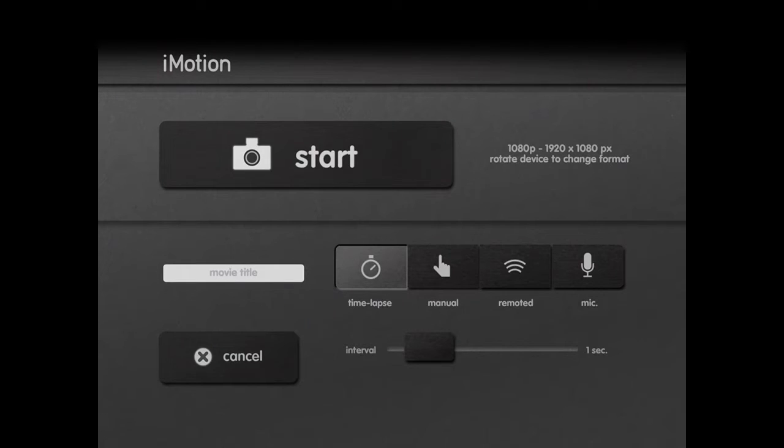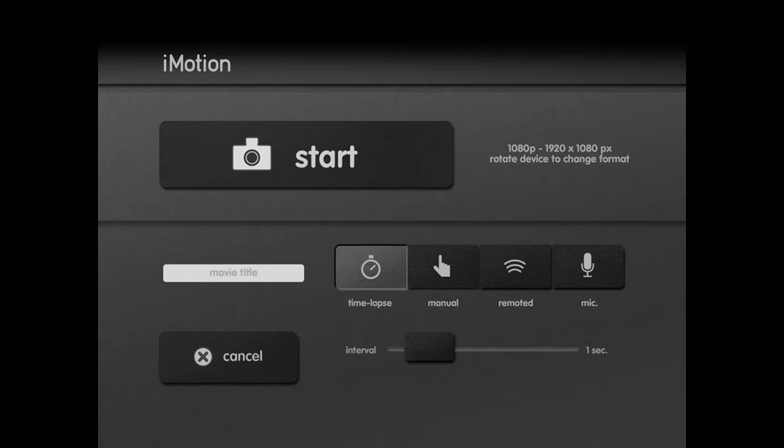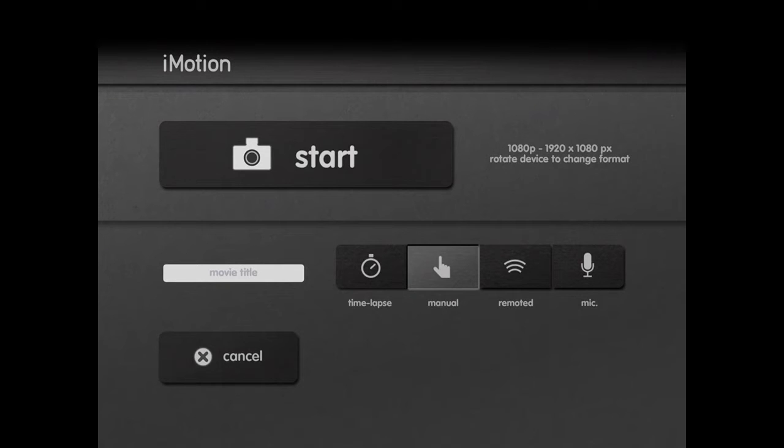Here you have a couple different options to capture. You can capture in a time-lapse format at one second, or you can touch where it says manual, which I'll do right there.